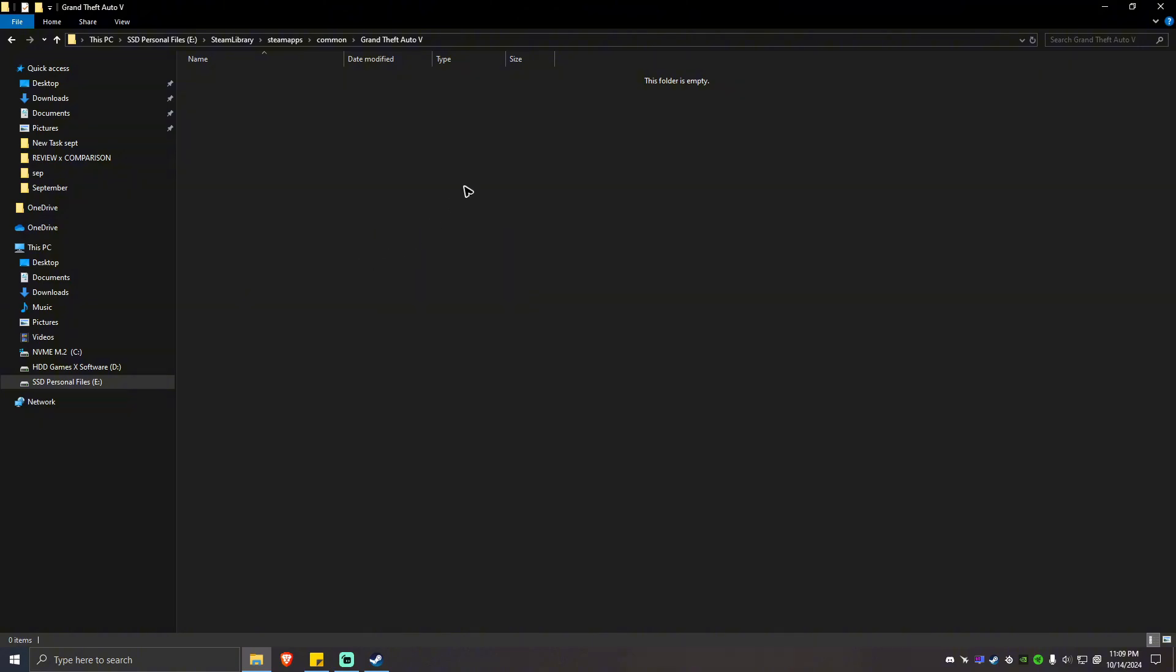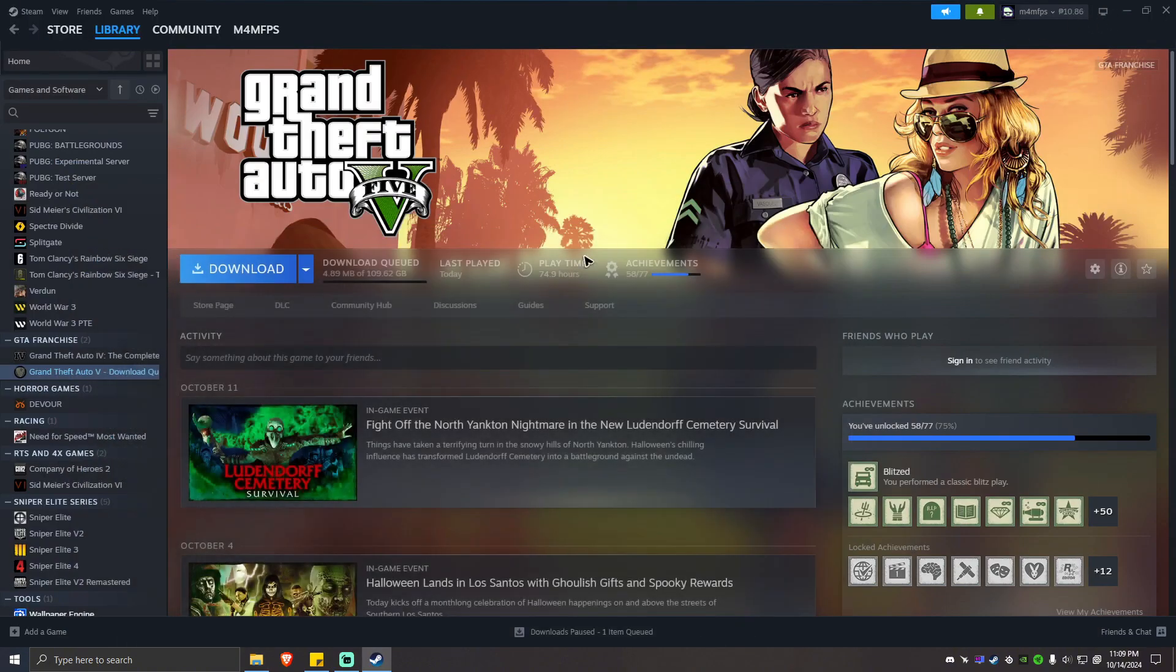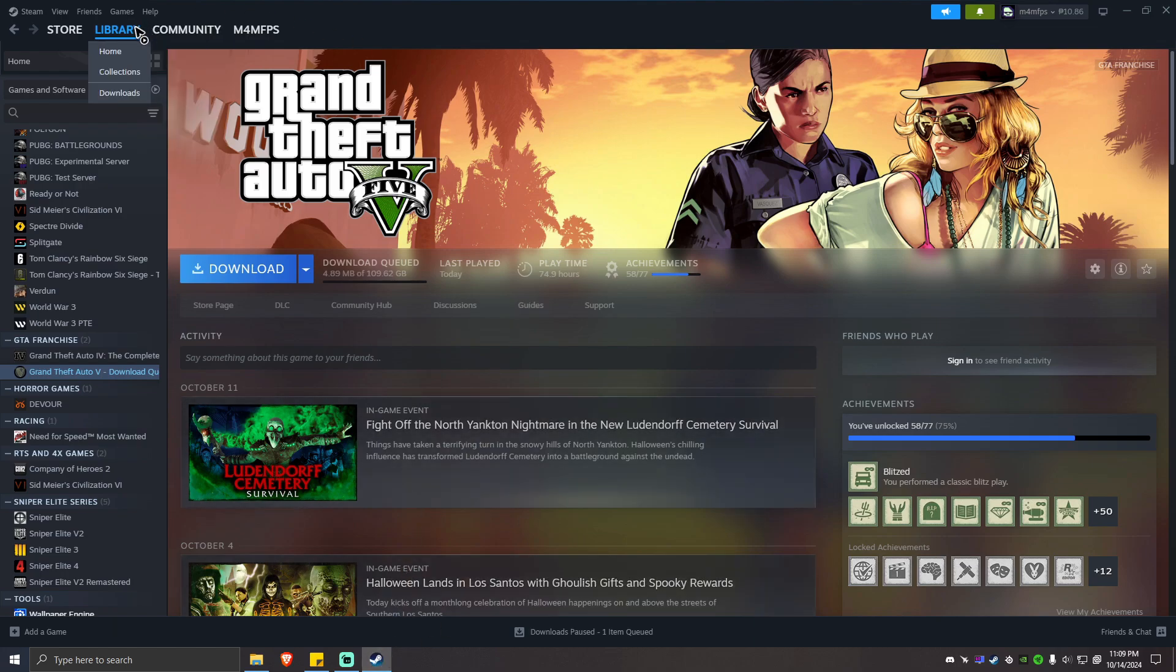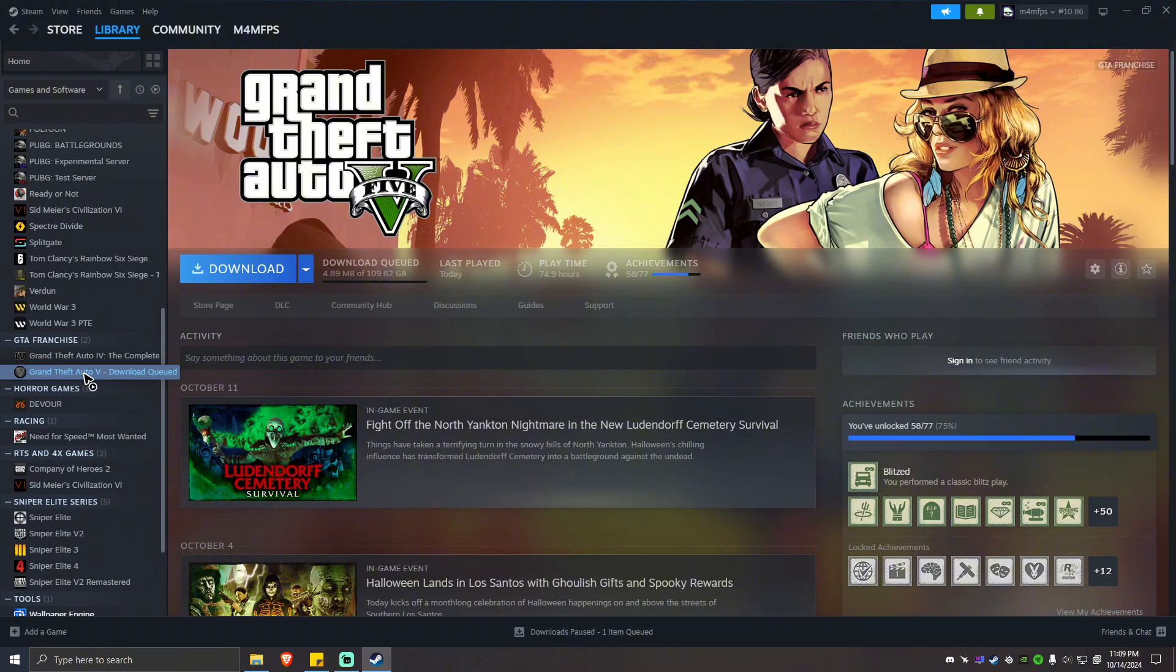All right. Now, once everything is transferred, just go ahead and go back to your Steam apps. Go to the library. Click on Grand Theft Auto. Right click.